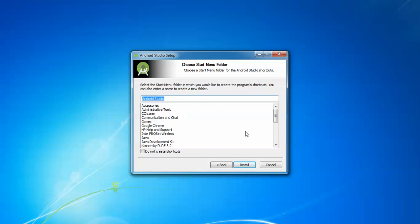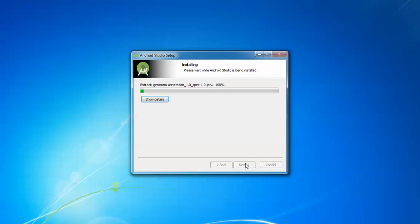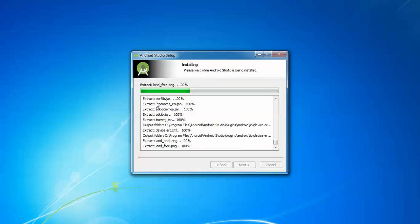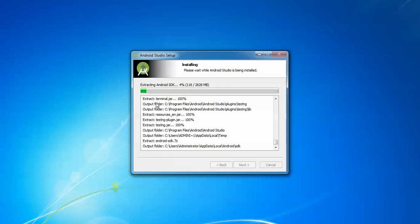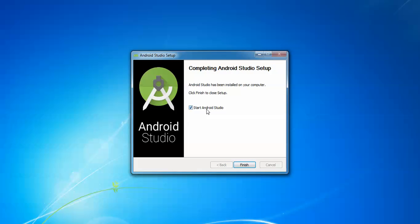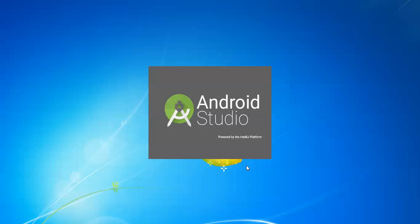If you do not want to create a shortcut, you can check that box. It will be installed under the Start menu folder. Click Install. You can now see the files being extracted — Android SDK extraction percentage going up to 100%. The size is around 2 GB as it unpacks all packages. Once installation is complete, click Next, then check the box to start Android Studio and click Finish.